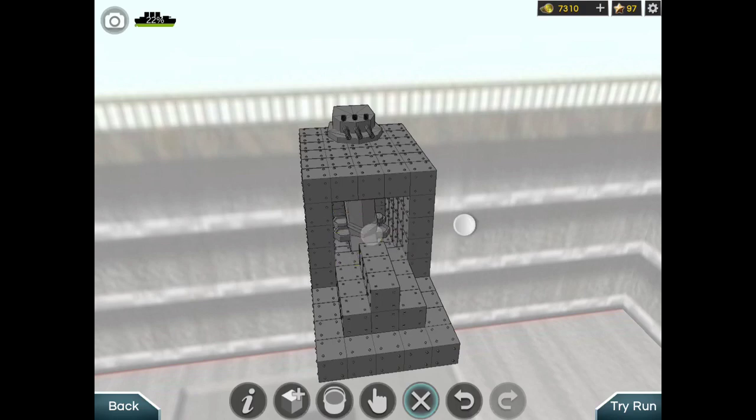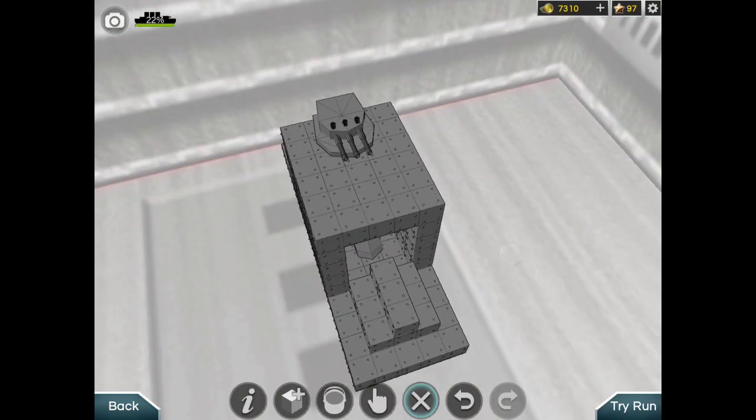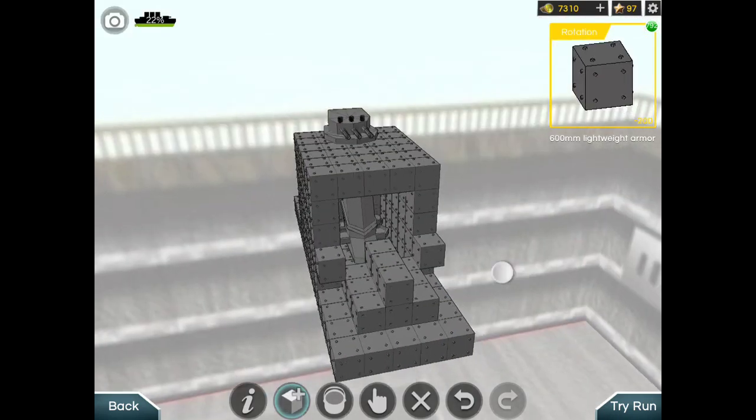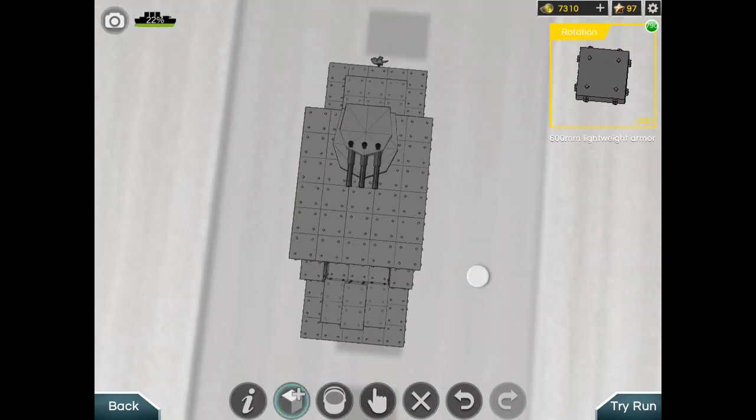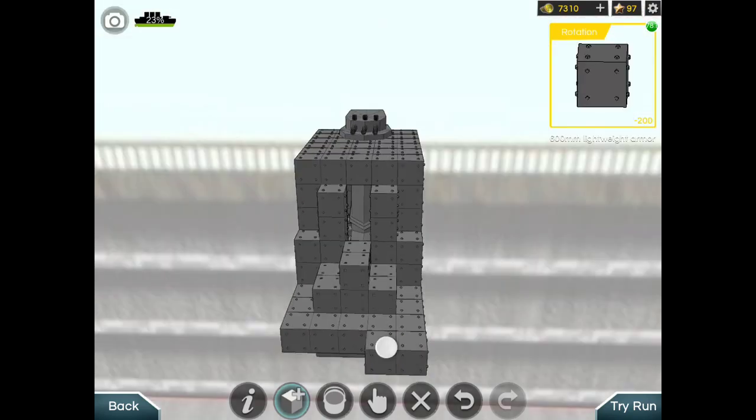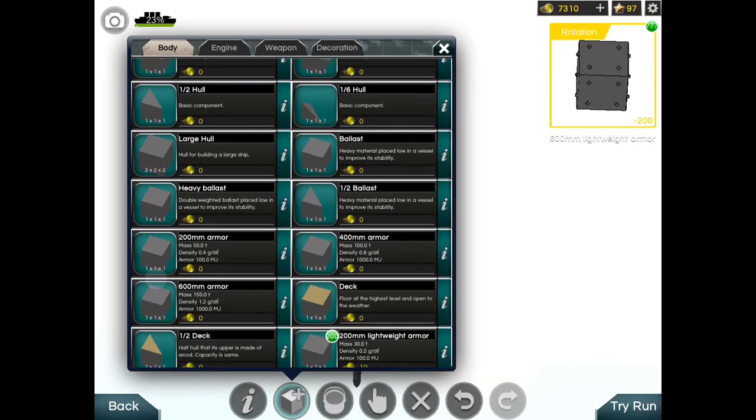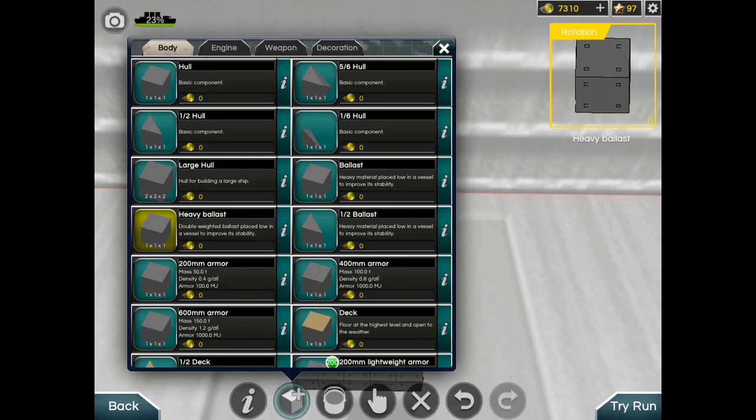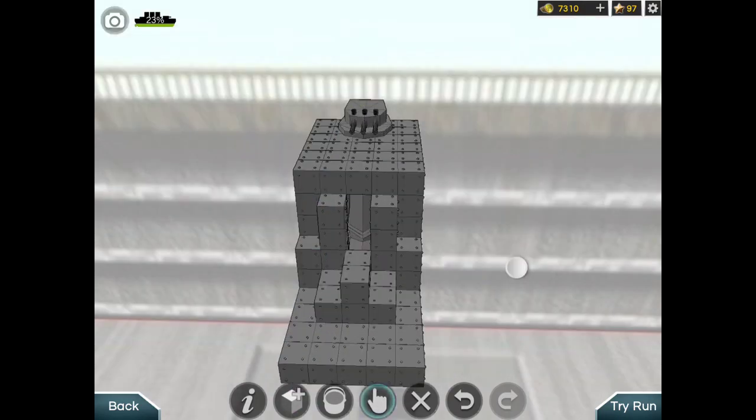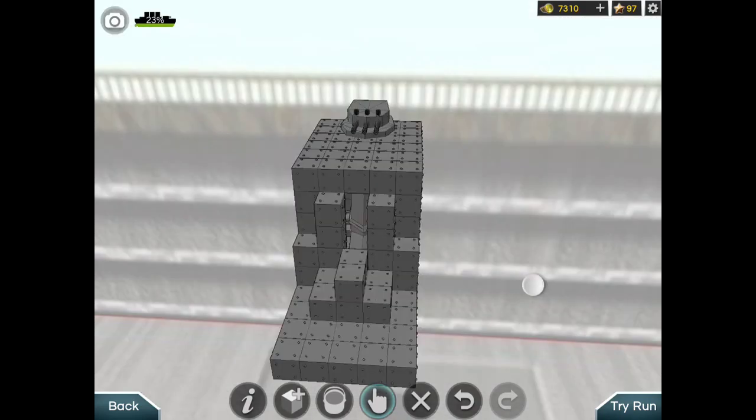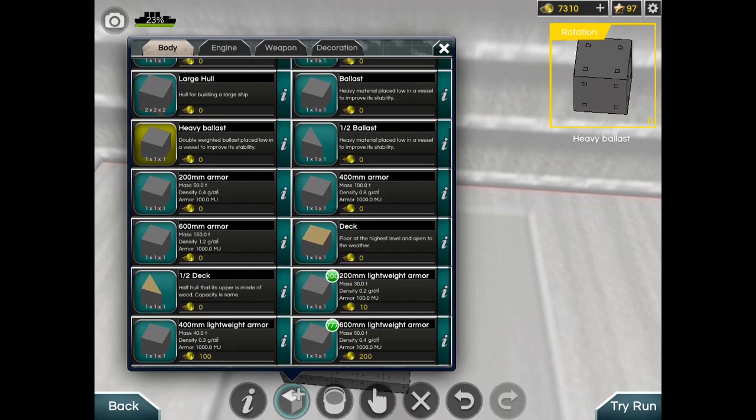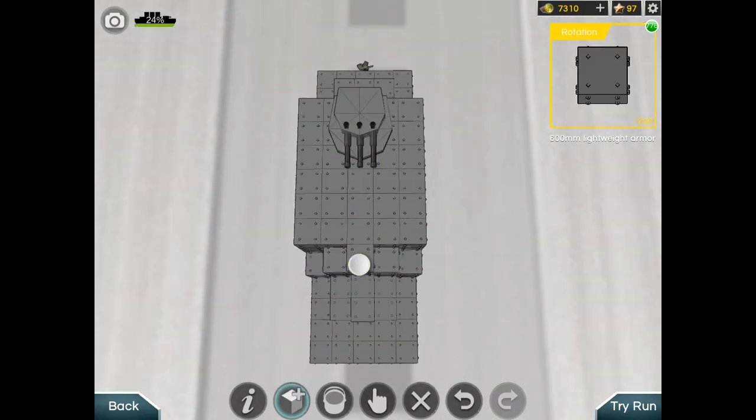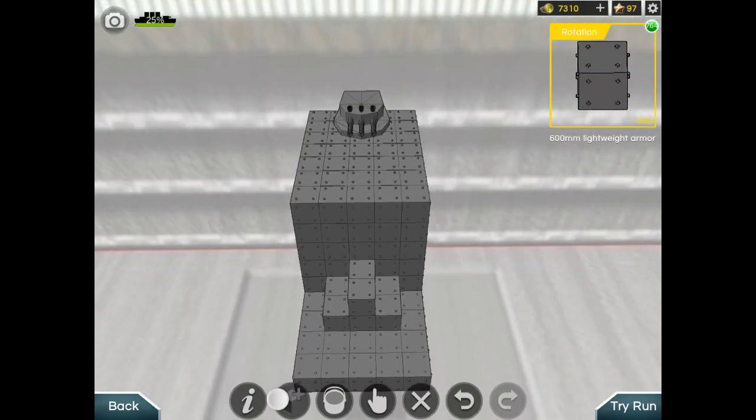Let's just modify this a little bit. Increase the length of this and move this in front. Now it's in the front and balanced. 600 mm lightweight armor. Now it's done.